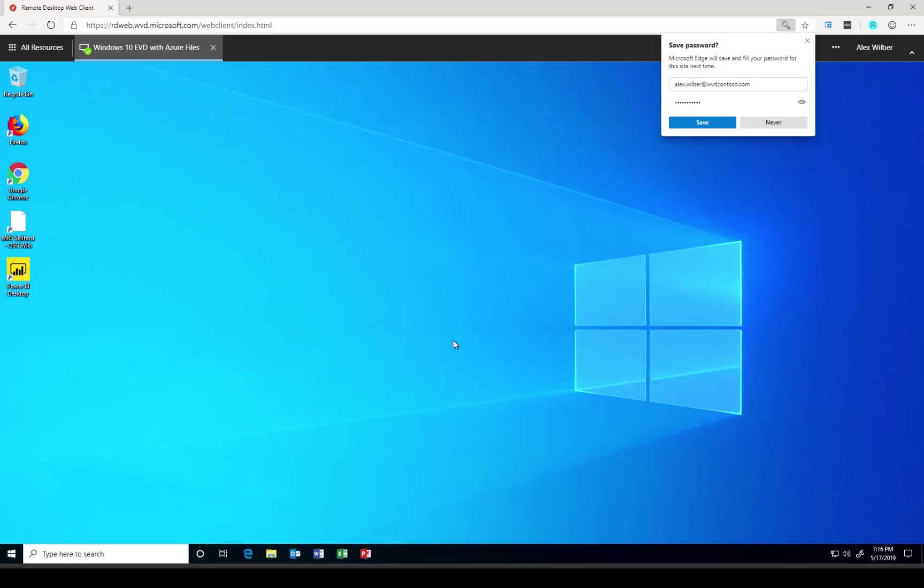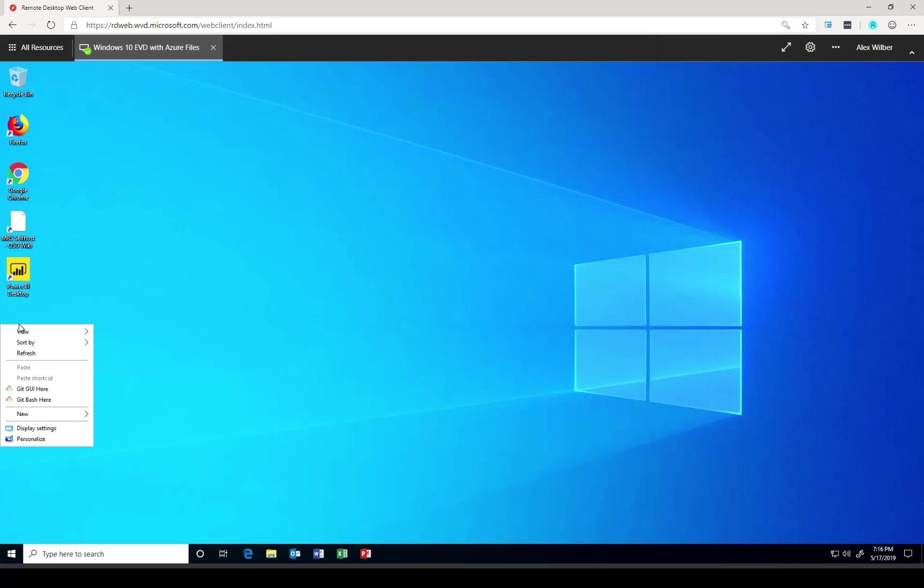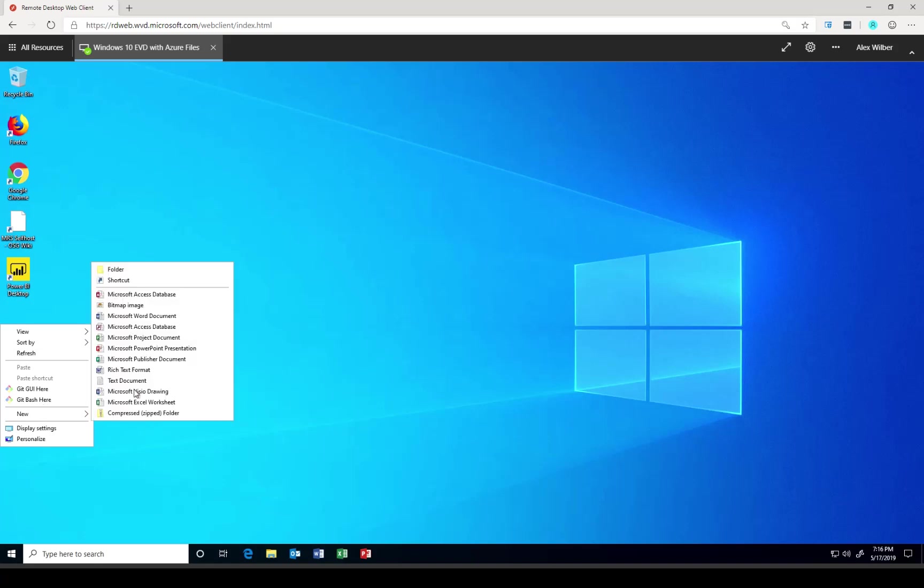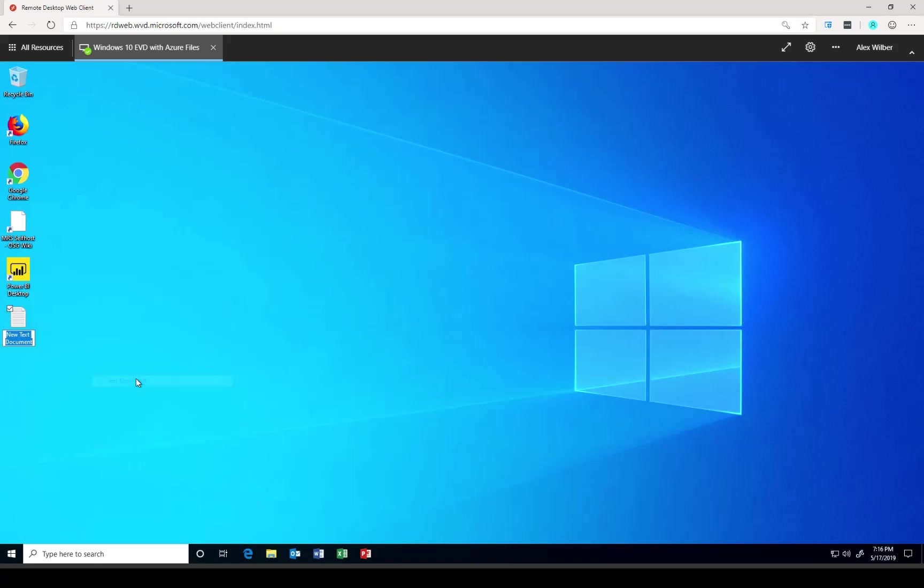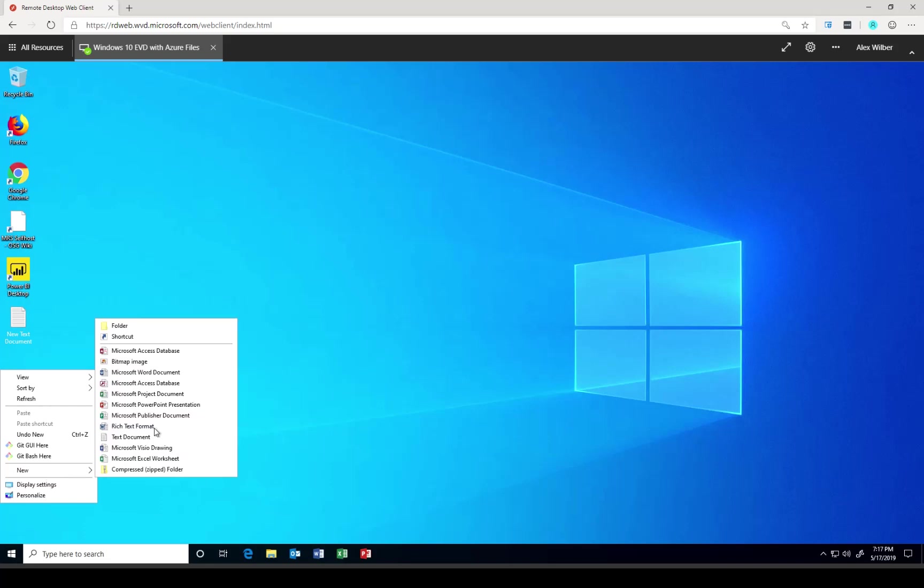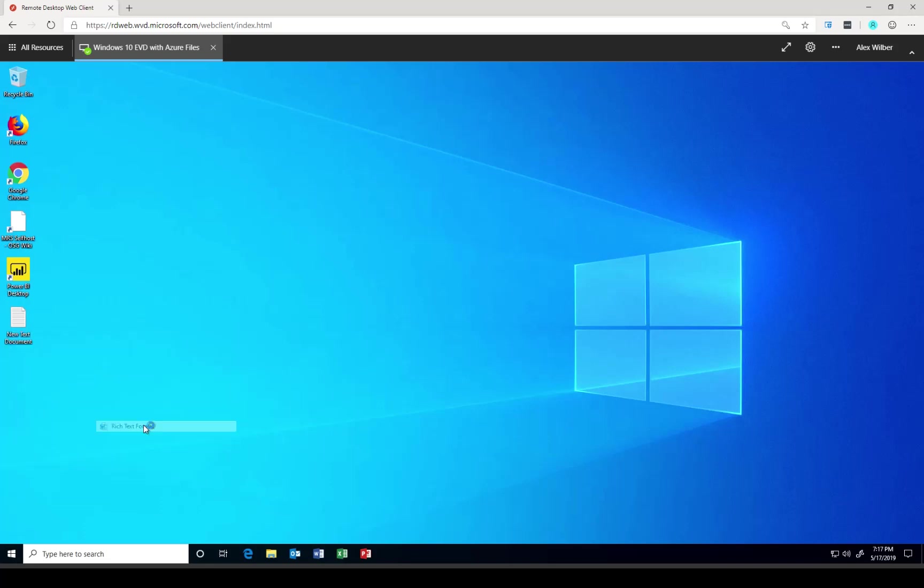So we have our full remote desktop here. I'm going to go ahead and create two files on the desktop that will mimic the behavior of the user working in our environment and create some random content.